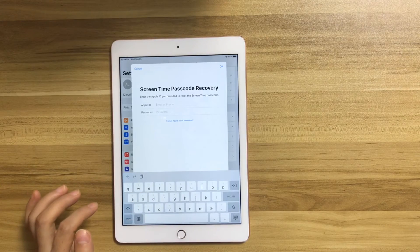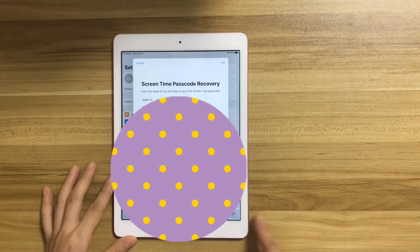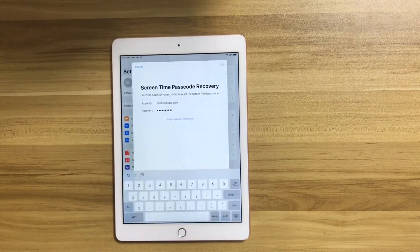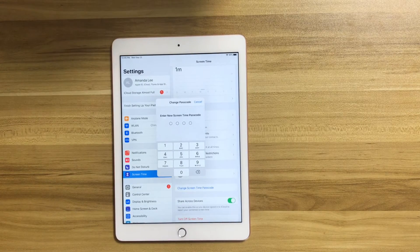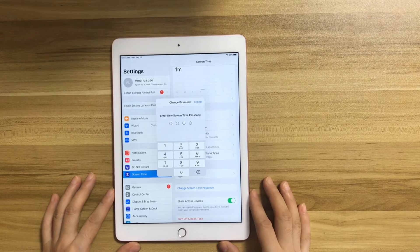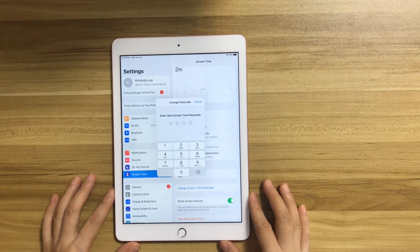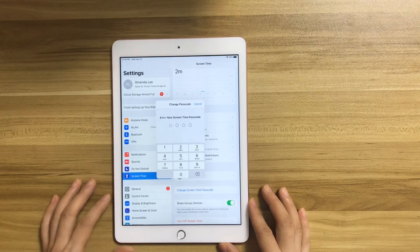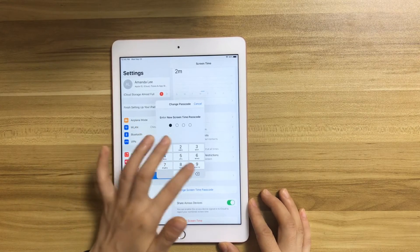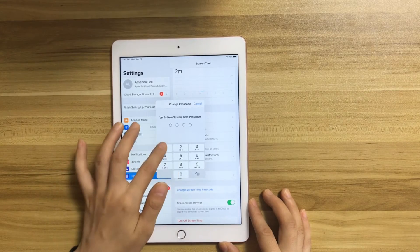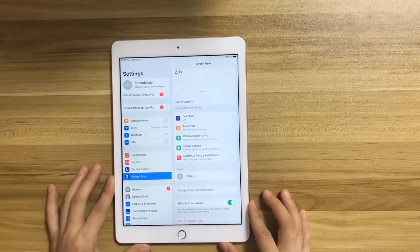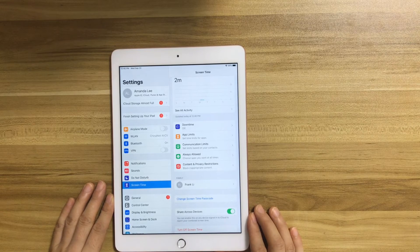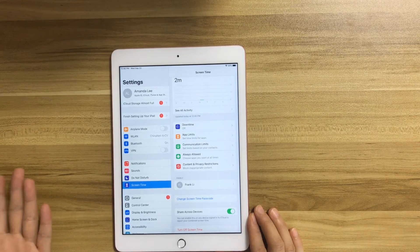Enter your Apple ID. We can see the device asks us to enter a new screen time passcode. We can set a new screen time passcode. This is simple and easy.